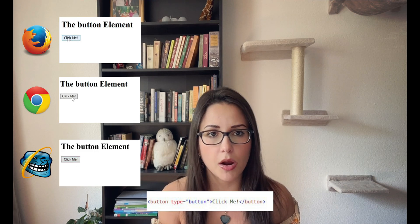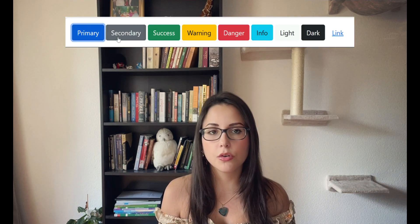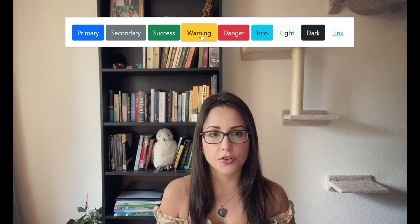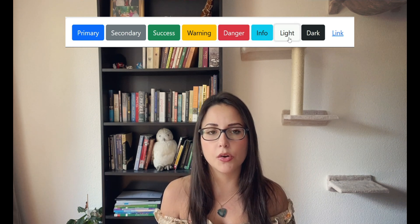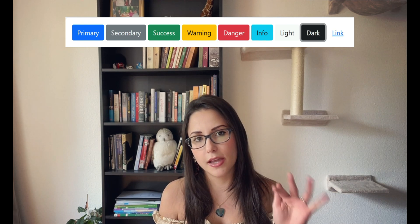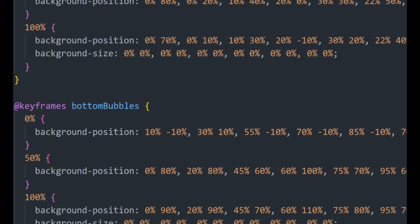Buttons are everywhere — anything you click to perform any action on the web is a button. The default HTML button without Bootstrap is pretty old-school and can look very different from browser to browser. By using Bootstrap buttons you save a lot of time — you don't have to worry about styling different states, for instance when it's being hovered by the mouse or clicked. The Bootstrap button already has a pressed effect. If you want something more specific with animations you'll have to go further and create the animation yourself using keyframes.